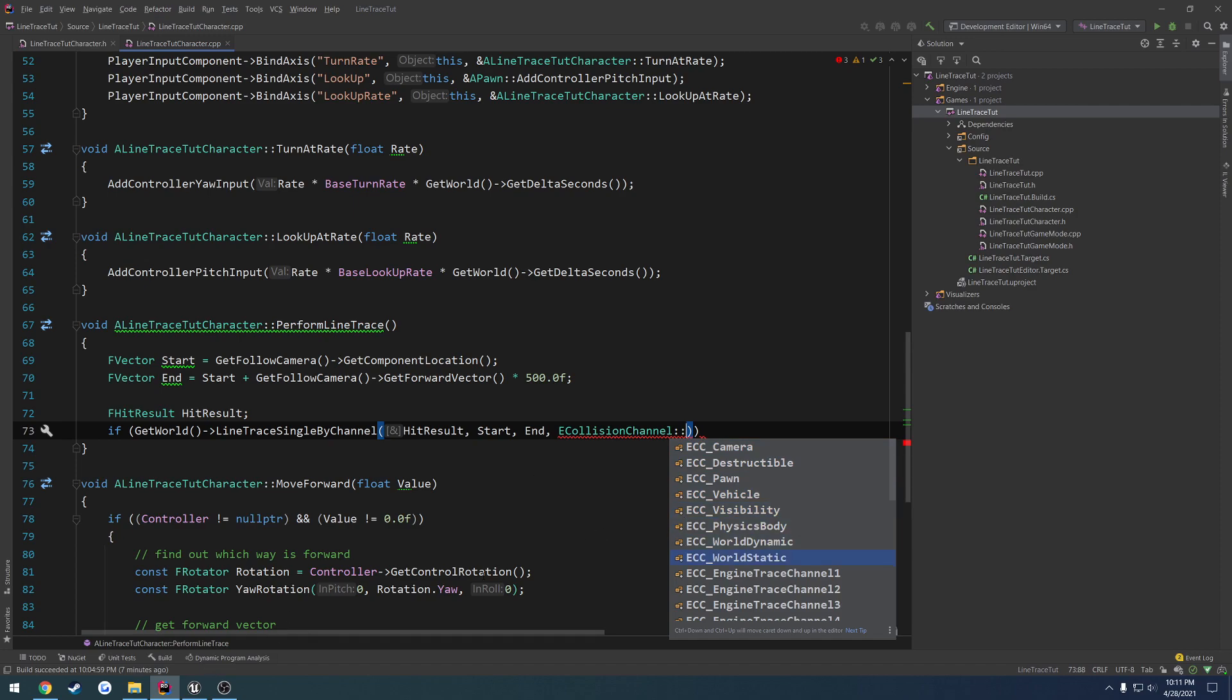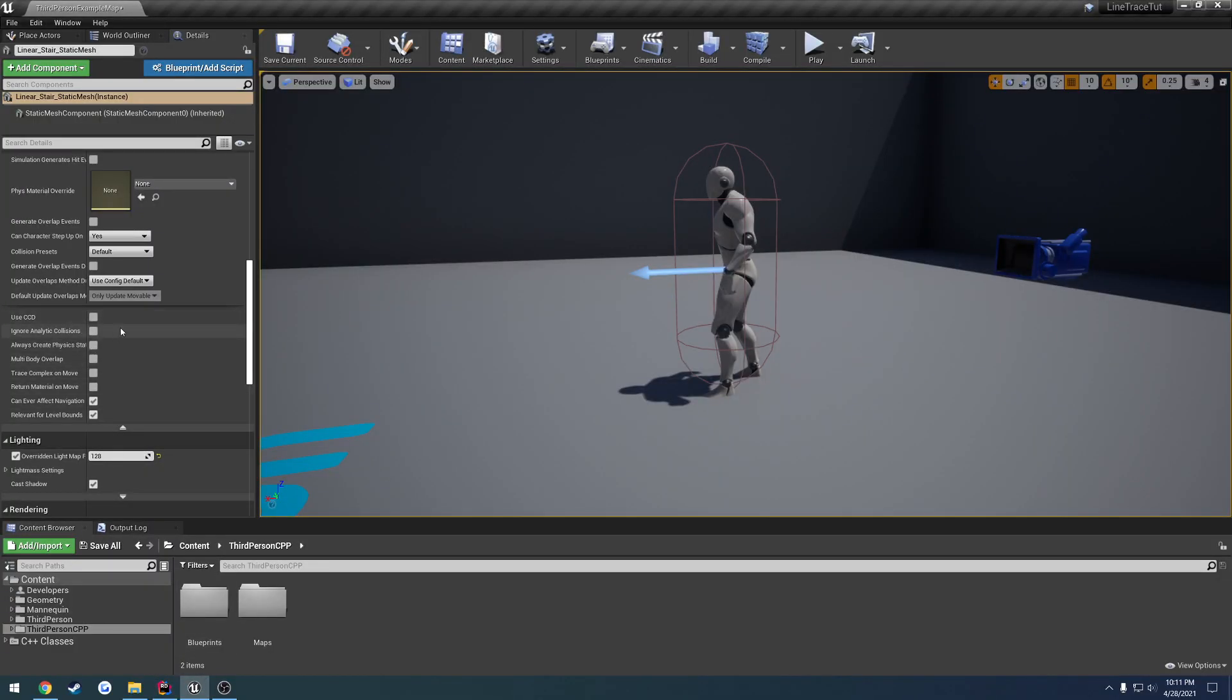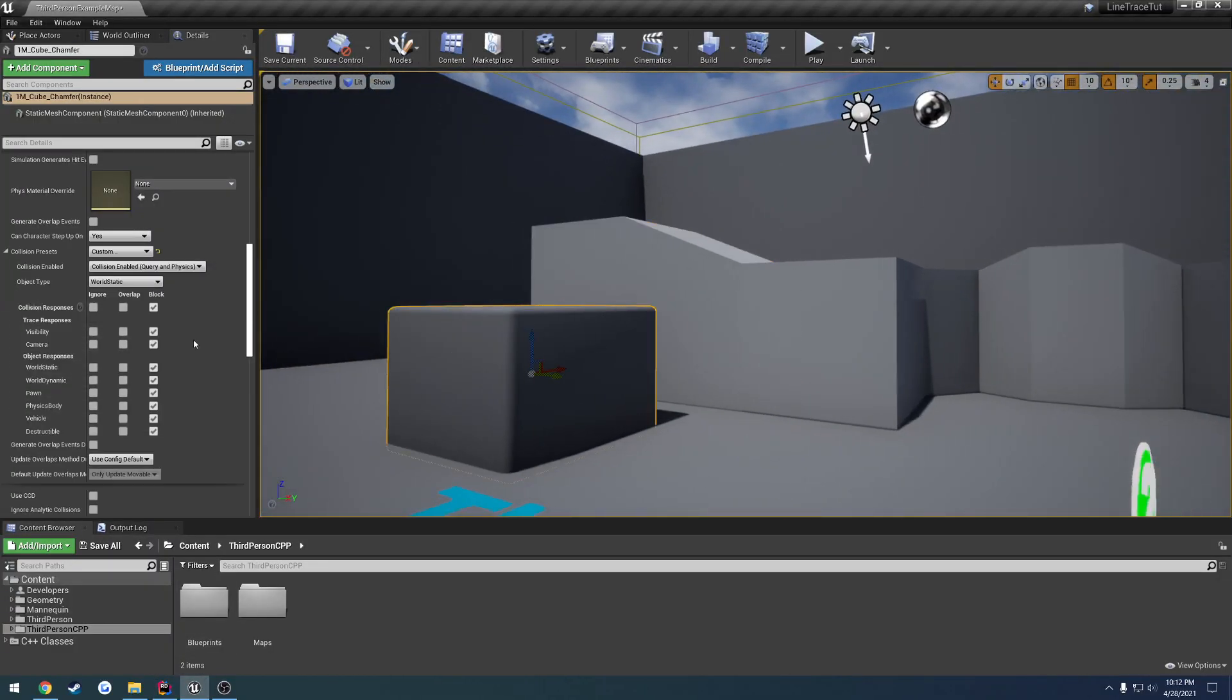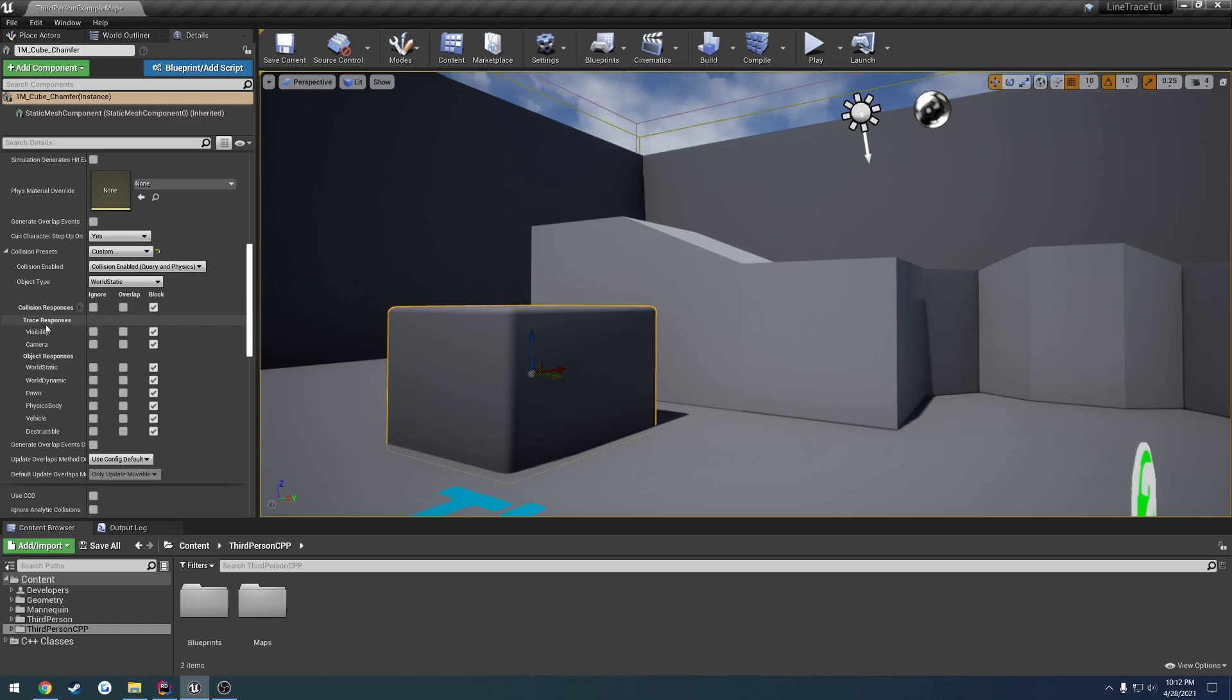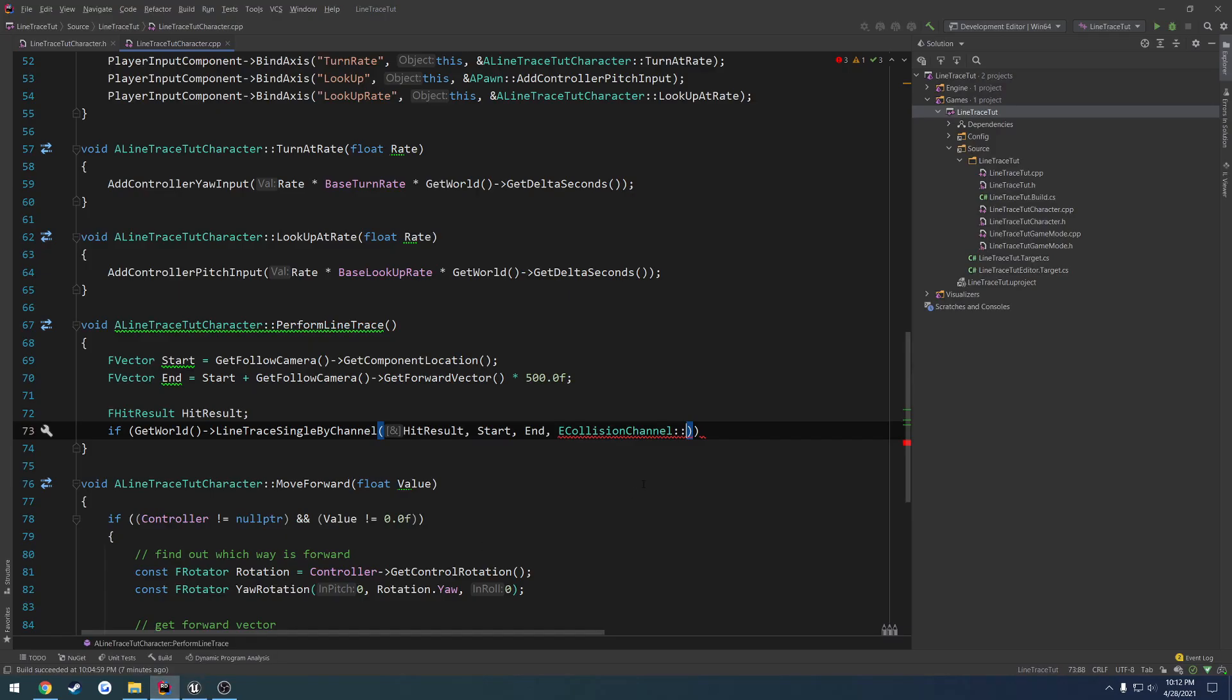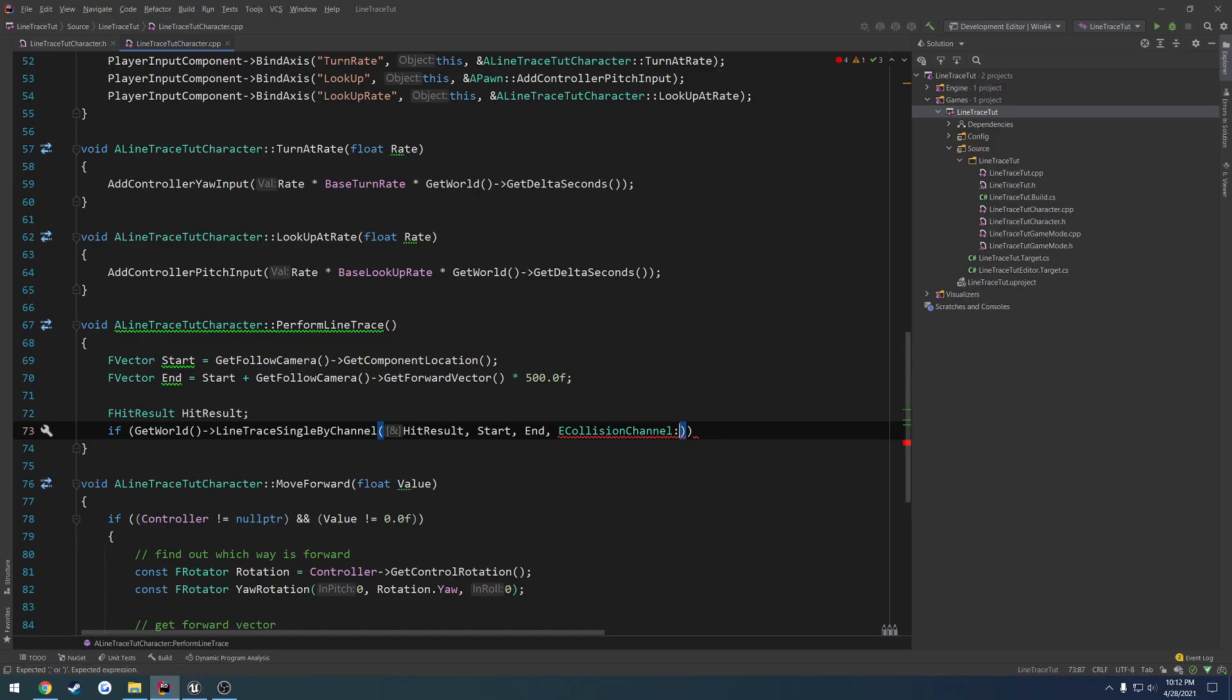Now, if we take those and we look, those are all of these right here. So we're going to do visibility.